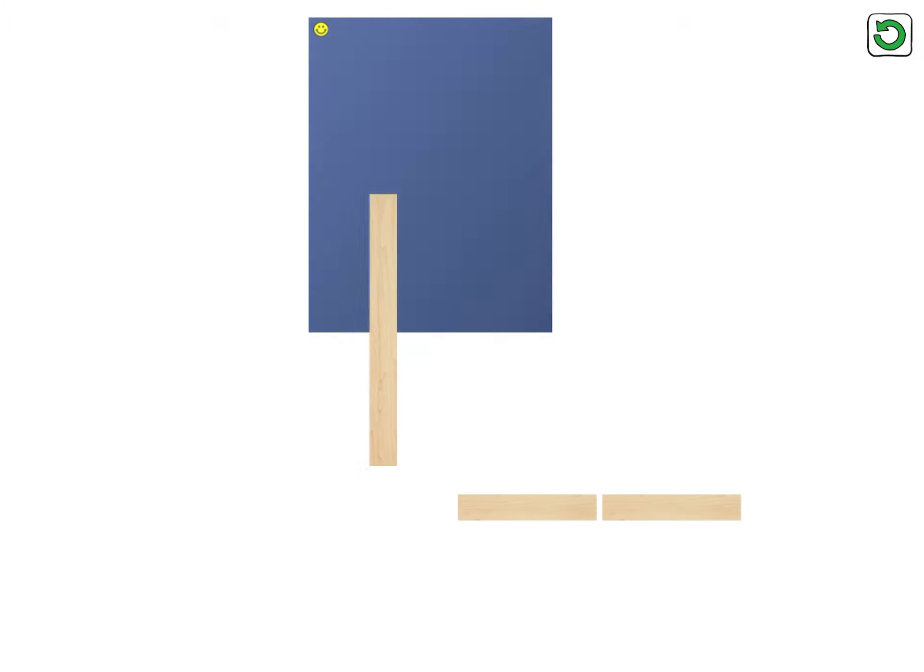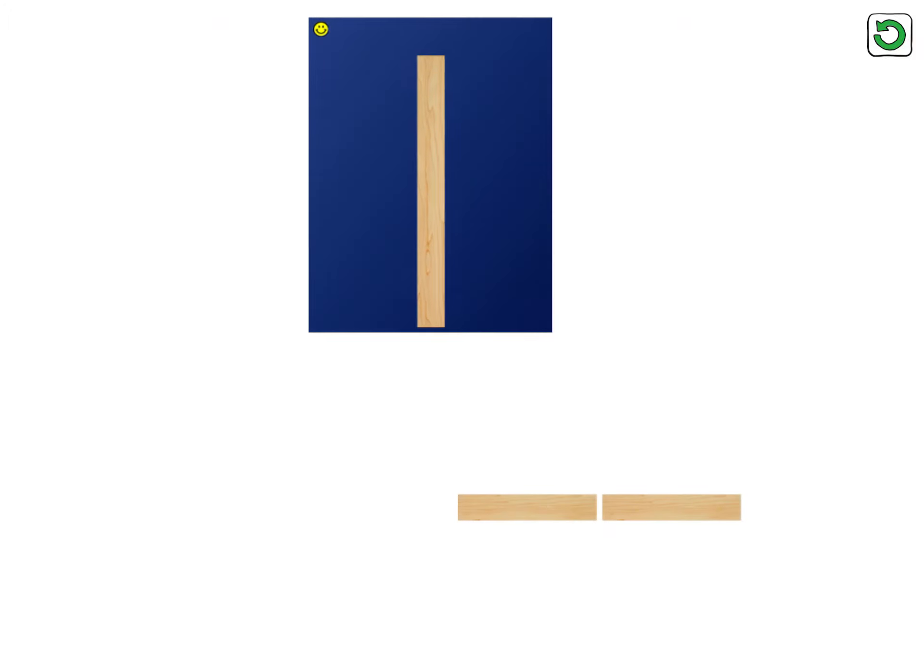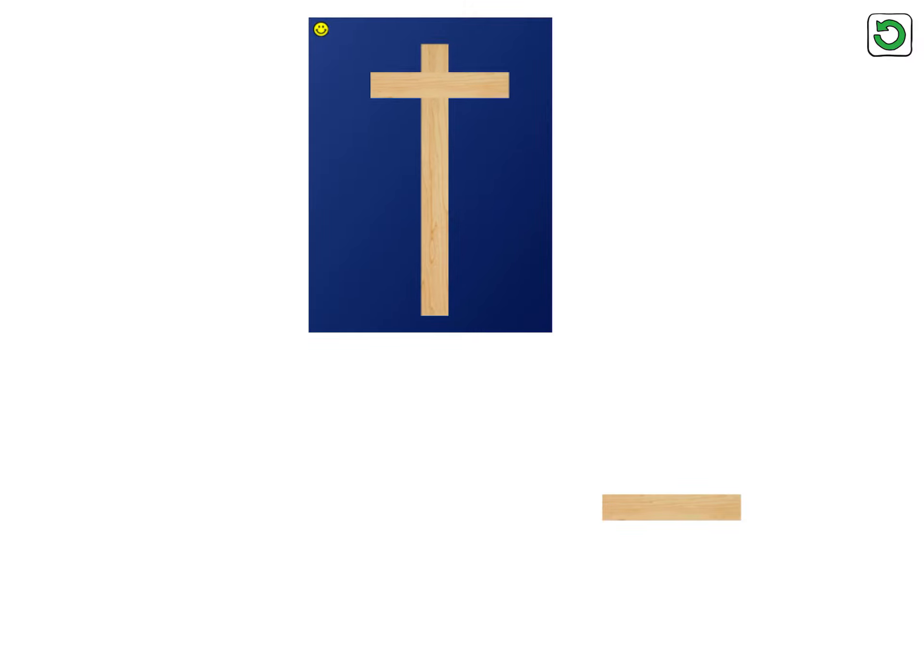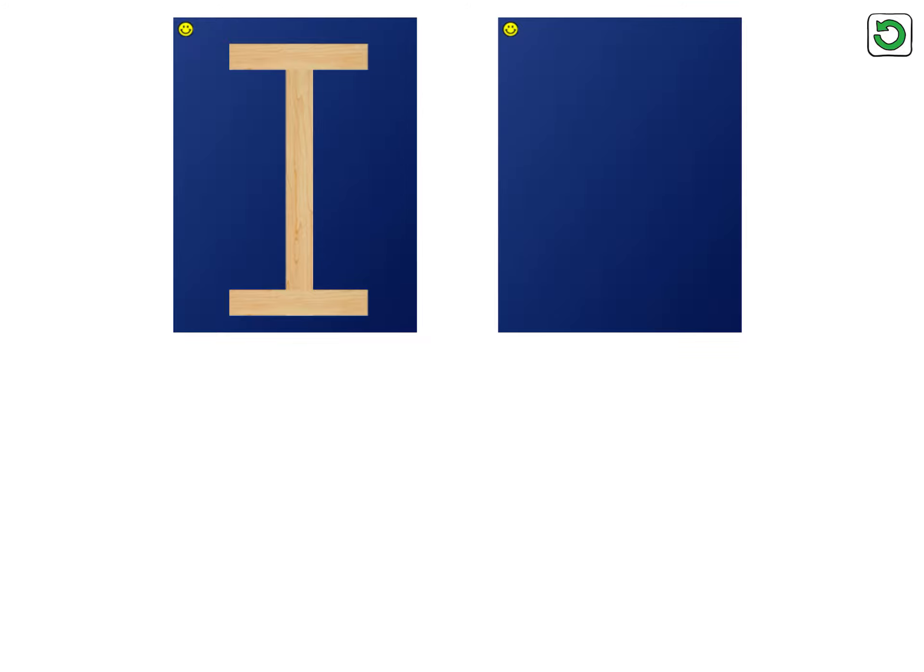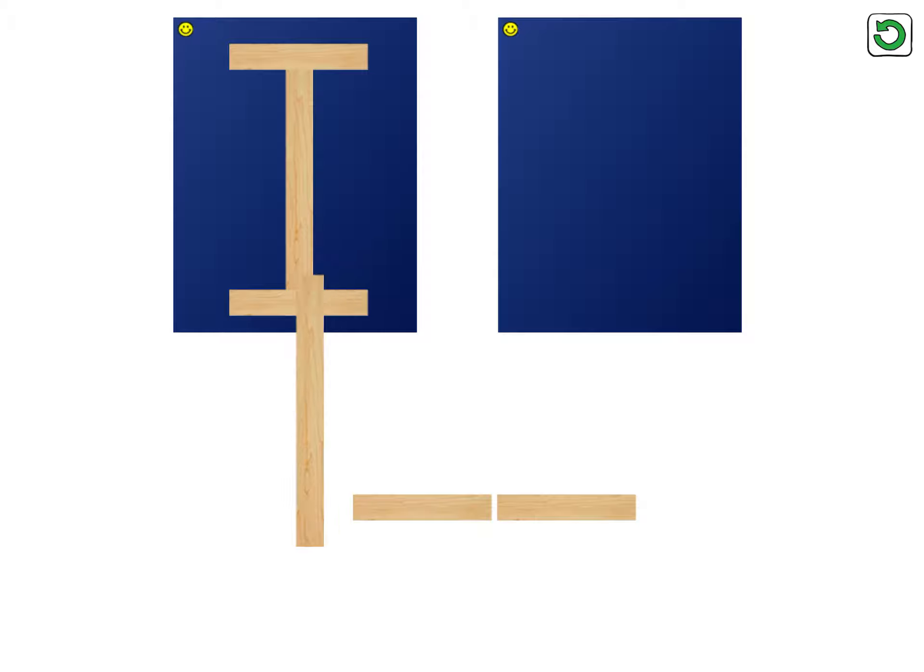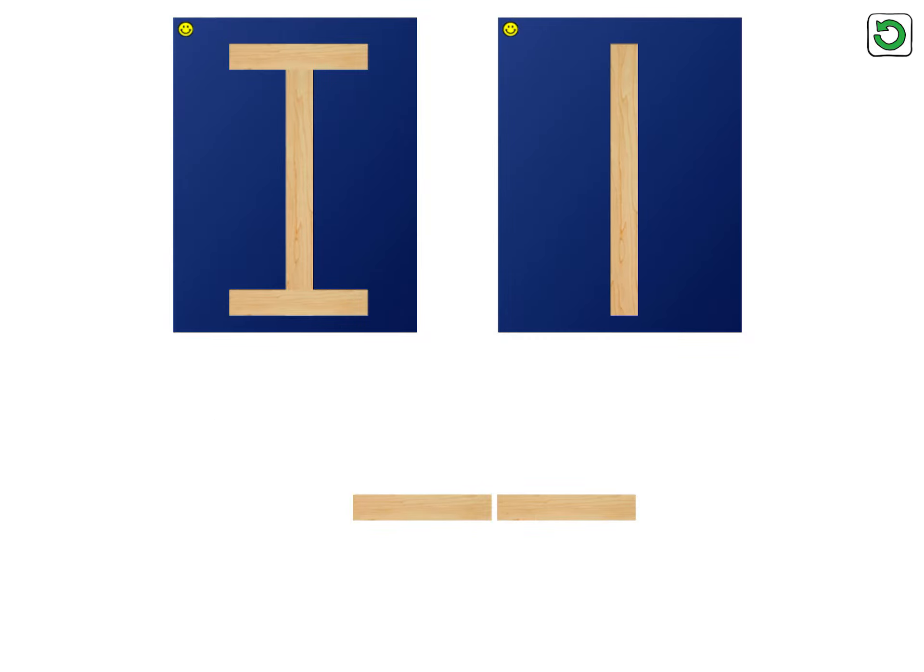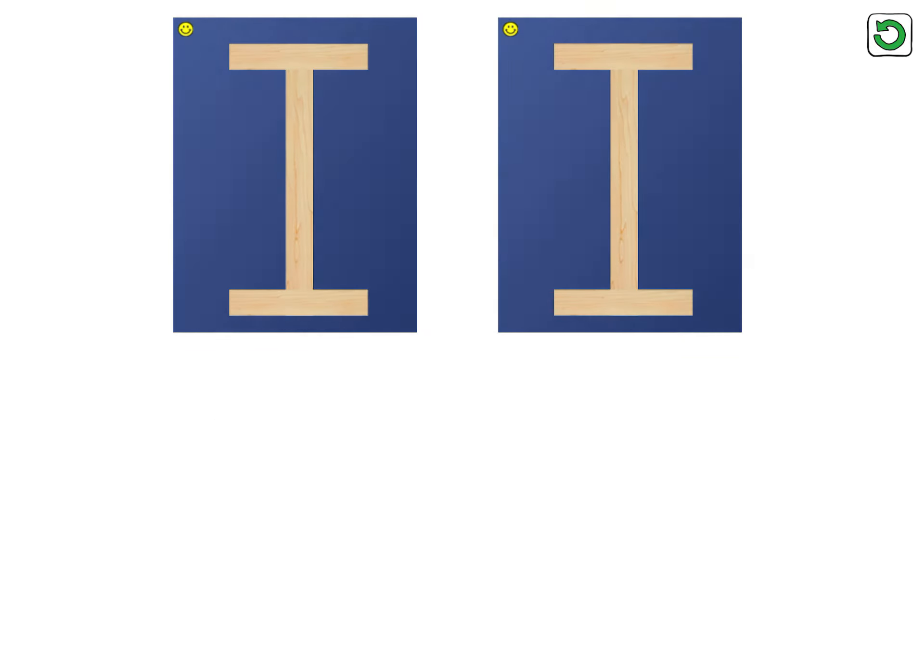Let's make the letter I. Big line, little line, little line. Now it's your turn. That's it, capital I.